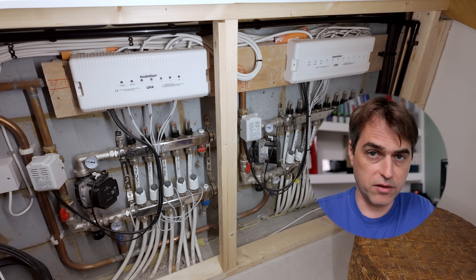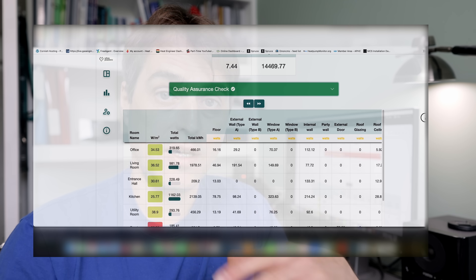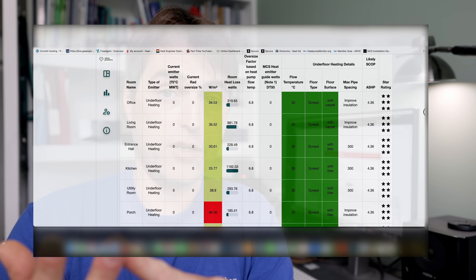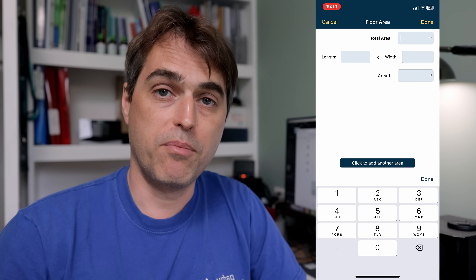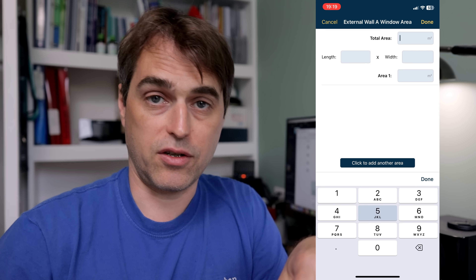Every heating design — regardless of the heat source, whether boilers or heat pumps — starts with heat loss calculations. This is what everything else will be built upon. You need to learn how to correctly do the heat loss calculations and also how to interpret that data. Based on heat loss, you're going to size your heat pump, size your emitters, design your underfloor heating, and size your pipework. Get the heat loss wrong and all of those items will be wrong as well. I use Heat Engineer software for heat loss — you measure the property, type information into the app on your phone, it sends that to the cloud, then you finalize calculations on the desktop.